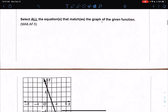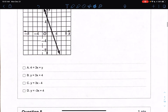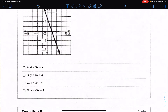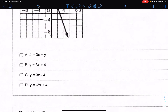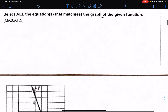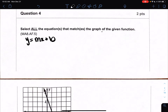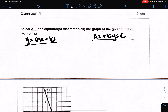Moving on to number four, it says select all the equations matching the graph of the given function. Looking at the given function, I either have slope intercept form or standard form given in the multiple choices. So I'm going to find what my slope intercept is and what my standard form is as well.